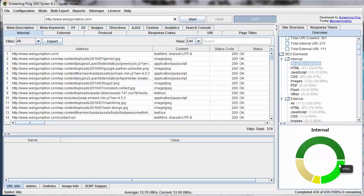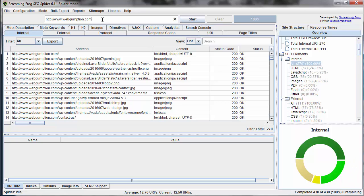And now onward to the internal report in Screaming Frog. This is our very high-level report showing all of our internal URLs. Internal is going to be anything on the domain we're searching — in this example, webgumption.com. You see all the different URLs and get basically a ton of information on each URL.